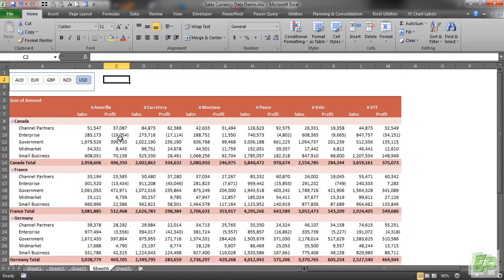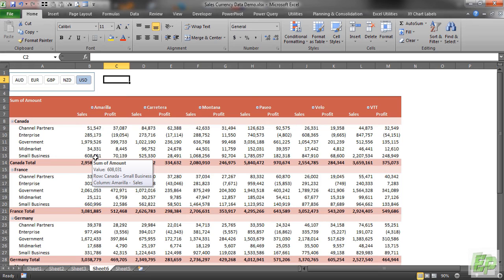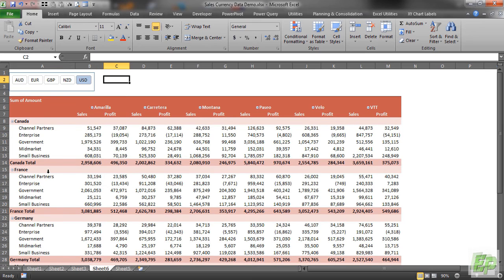Now the beauty of this report is completely automated. Next month whenever you have more files for more countries, you just have to go to that root folder and paste it there. Even if it is an Excel file, just paste it there and your report will be updated automatically.